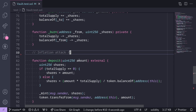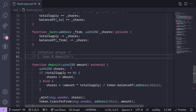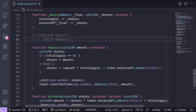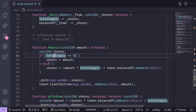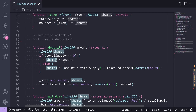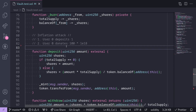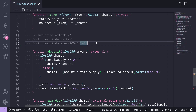Let's say that User 1 is about to deposit 100 tokens into this contract. User 0 sees that transaction and front-runs User 1's transaction. User 0 front-runs by first depositing 1 token into this contract. If you look at the code, initially total supply will be equal to 0, so when User 0 deposits 1 token, User 0 will get 1 share. Next, the attacker will donate 100 tokens into this contract by directly sending the tokens, which increases the token balance locked in the contract without affecting the total supply. The attacker is inflating the value of the share.